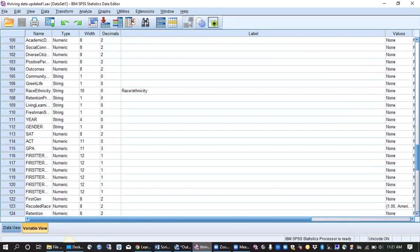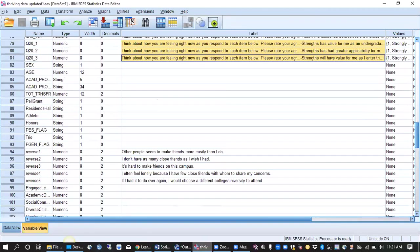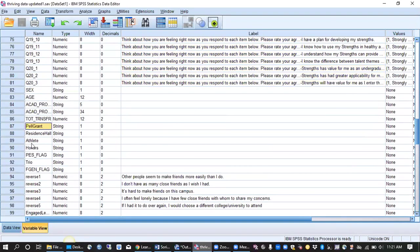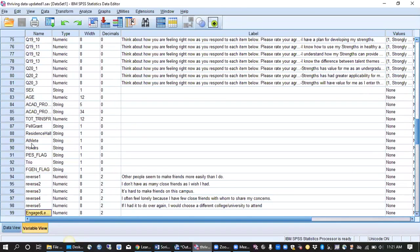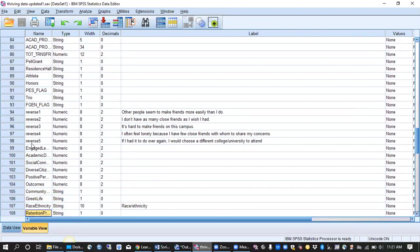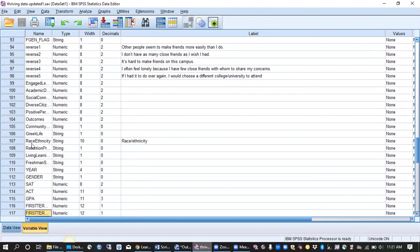And then down below we've got additional institutional data like whether or not students received a Pell Grant, lived on campus, were athletes. We've got a lot there, a few other variables that we've included as well.